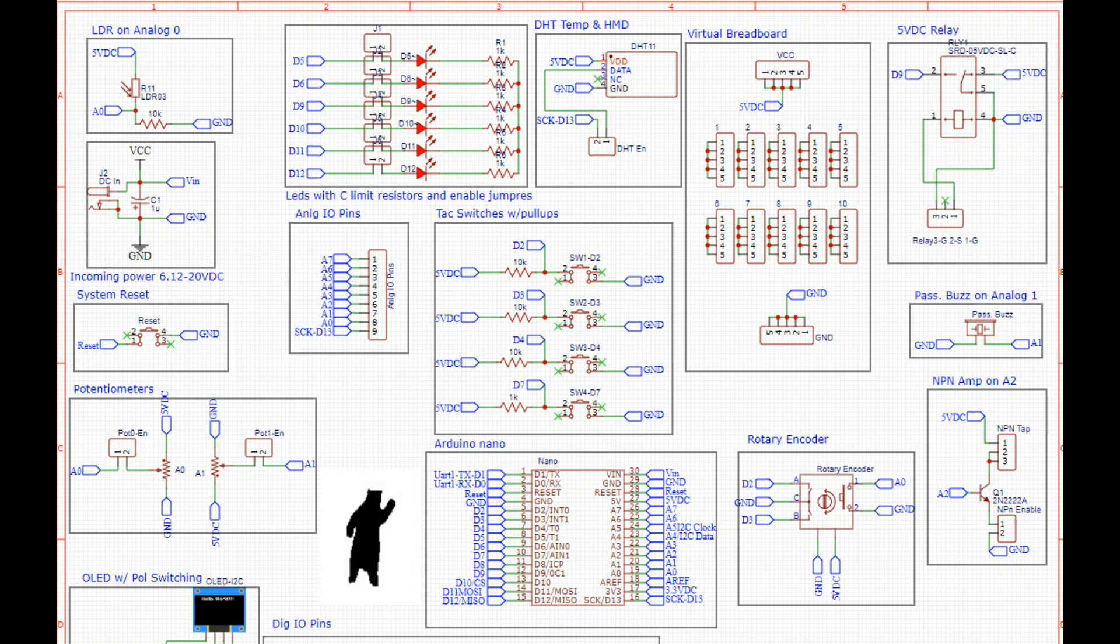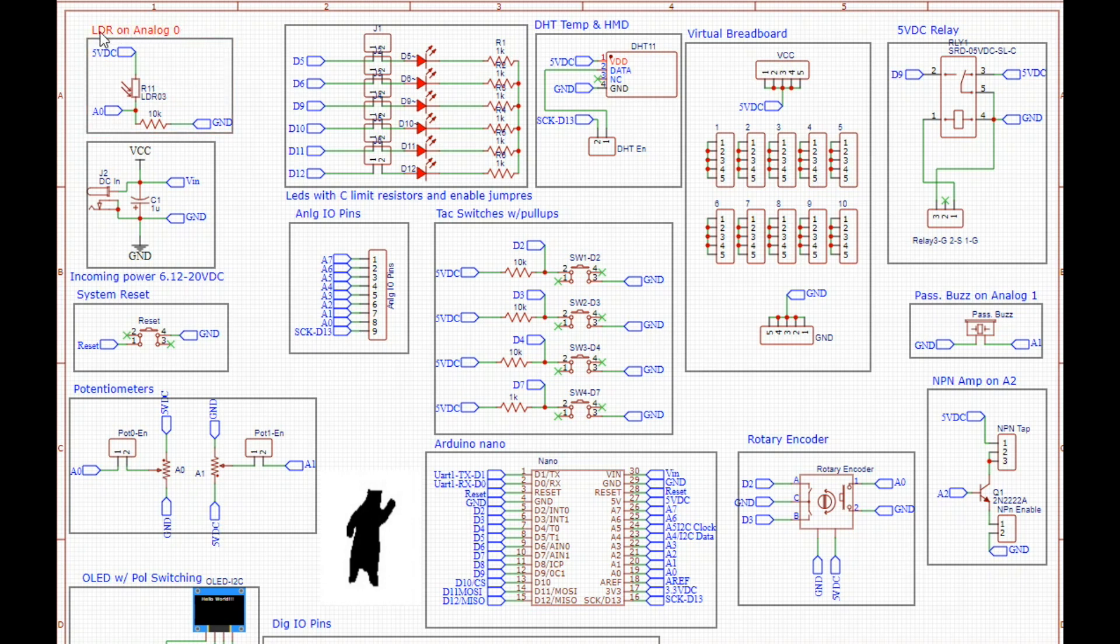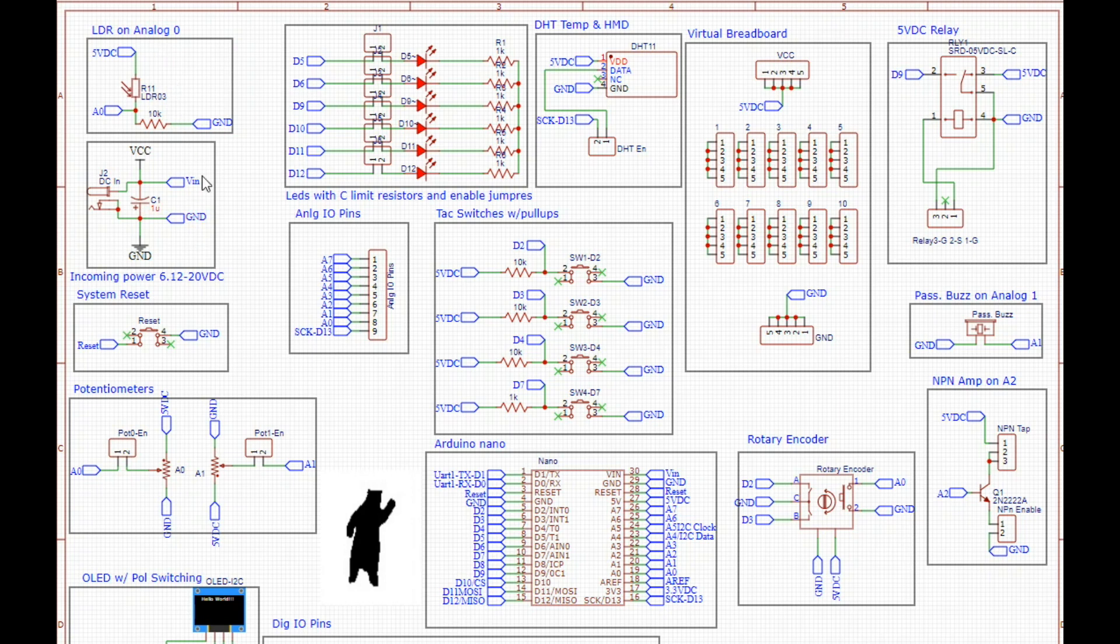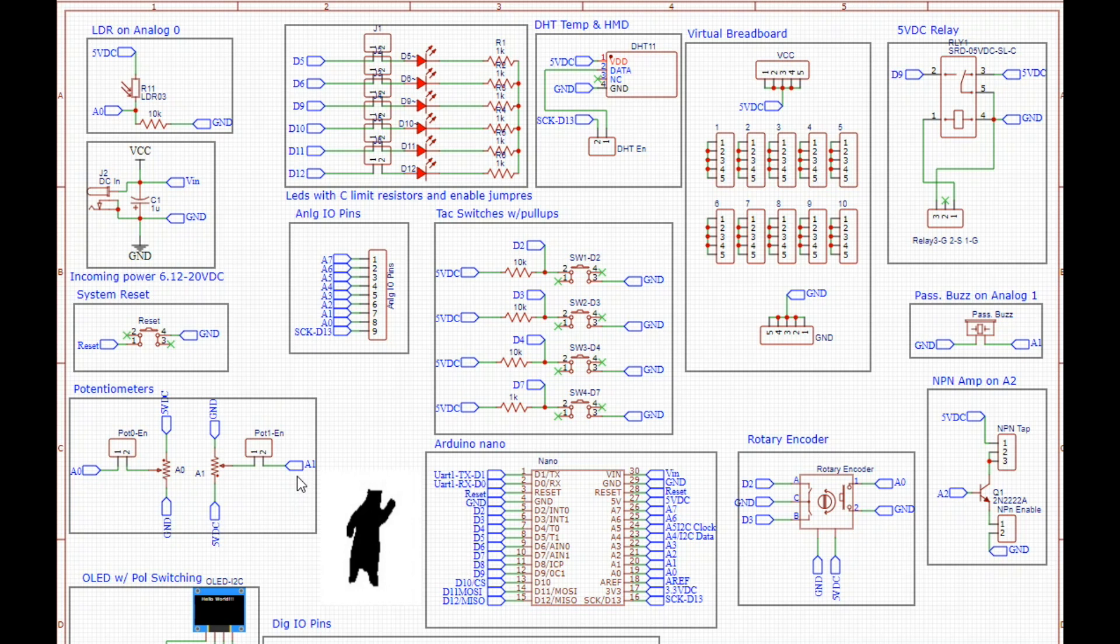I'm calling it ultimate because I've included just about everything I possibly can here. If we take a look up here, we have an LDR on analog zero with its resistor, power in, system reset, and two potentiometers on A0 and A1.